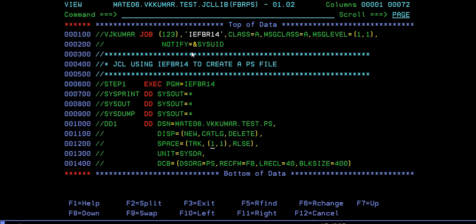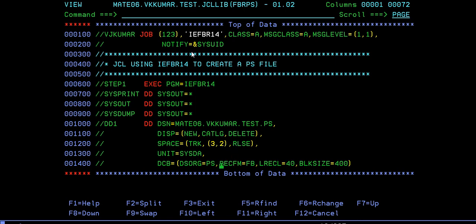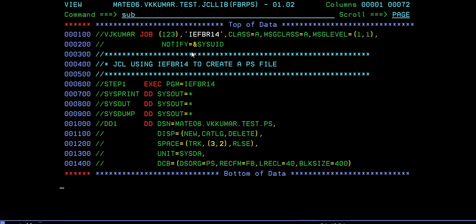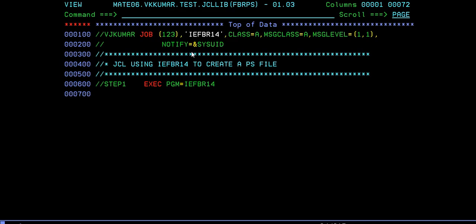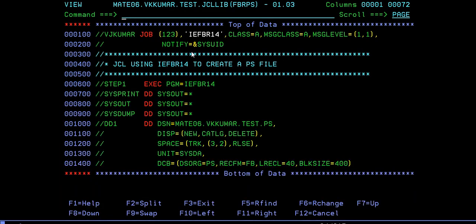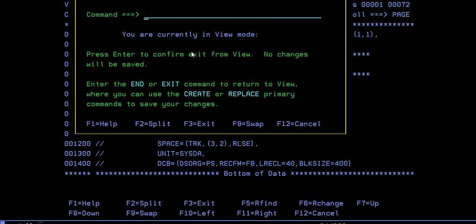Primary should be 3 and secondary I'm giving as 2, RELEASE. DSORG=PS, record format FB, record length 400. Just submit this job. Yes, it ended with maximum return code 0.